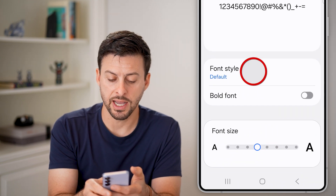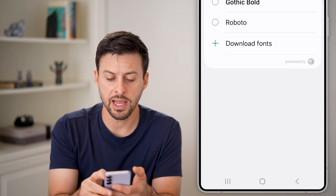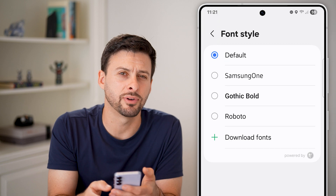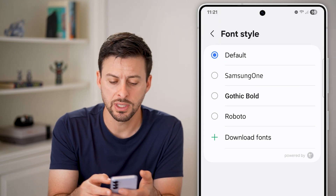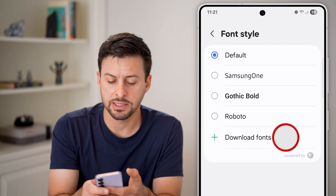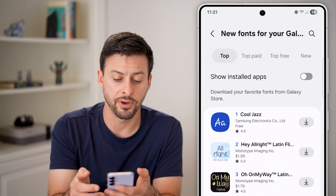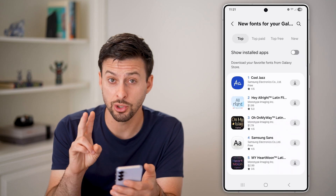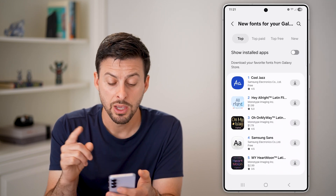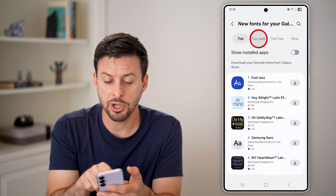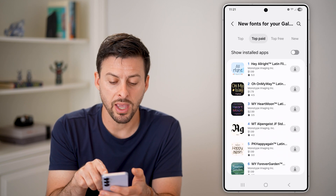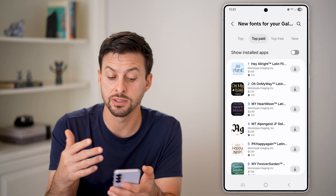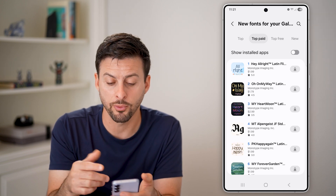Now you can see font style — choose that and you can select a few of the different default ones. But let's hit the download fonts option. This is one option — I'll show you a second option as well. From here you can go to top paid if you want to see all of the ones that you have to pay for.